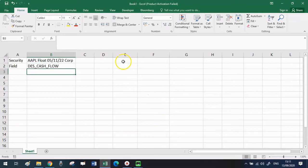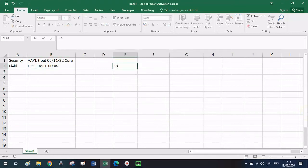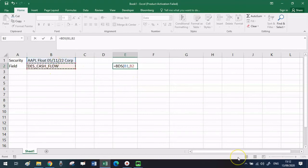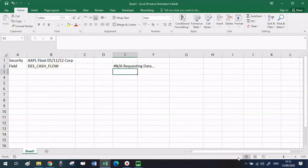Setting up my BDS formula in E2. This function BDS just takes two arguments. The first one is the ticker of the security and the second one is the mnemonic for the field you want.